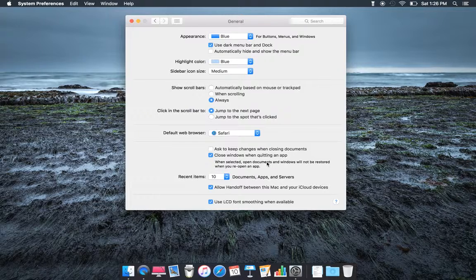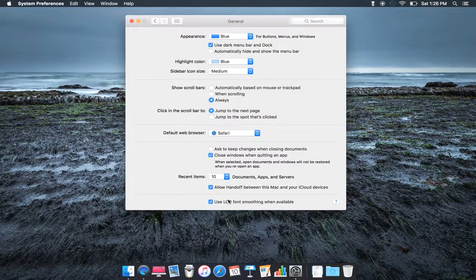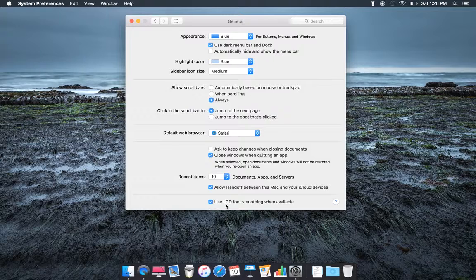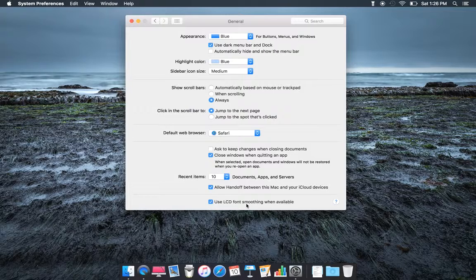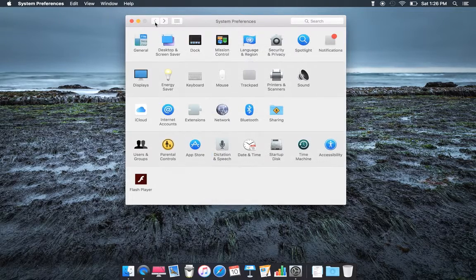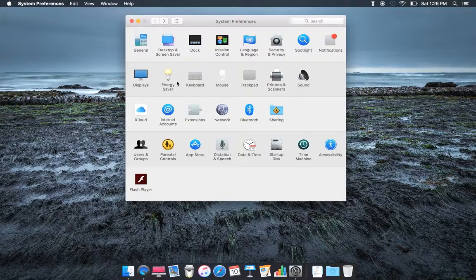Use LCD font smoothing when available. So that's General.